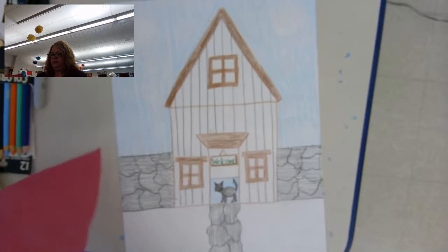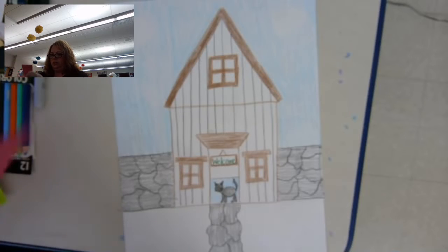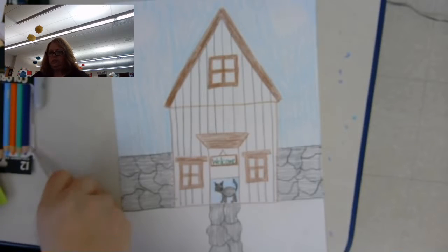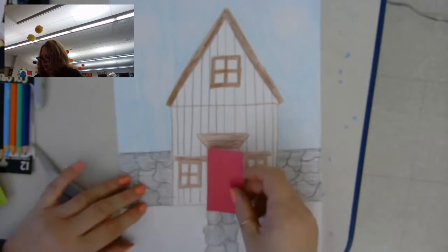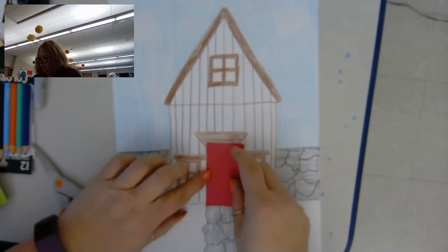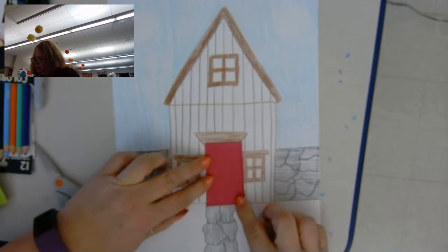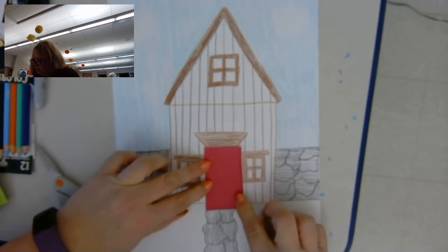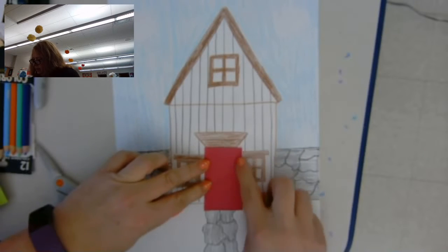And then I'm going to cut that rectangle out. It's okay. It's better to make it too big than too small. You can always trim it.